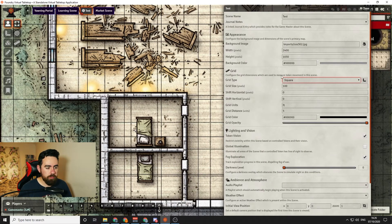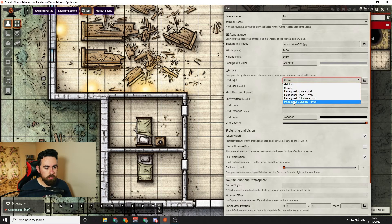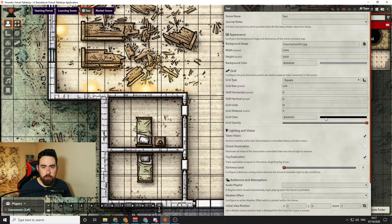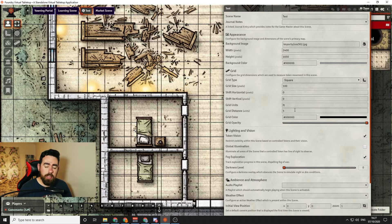In the settings under the Grid area, first choose your grid type — if you're using hexes you can select that, or you can set it as gridless. We'll leave it as square because that's what the map is. You can change the grid color here too — I like to leave it as black while setting up because it's more visible. You can also change the distance, so if each square is 10 feet instead of 5 feet you can change that here, which is important for tracking movement.